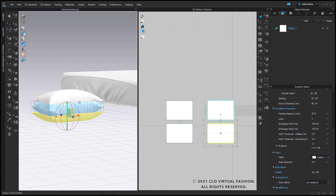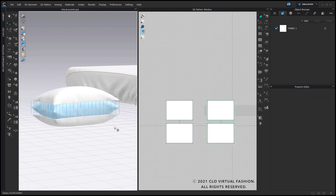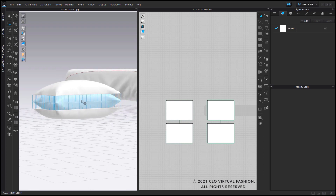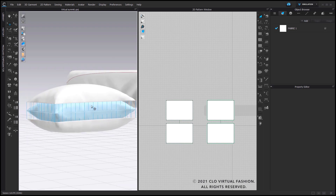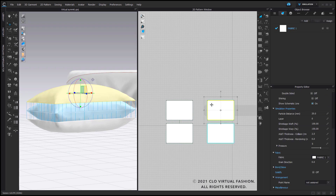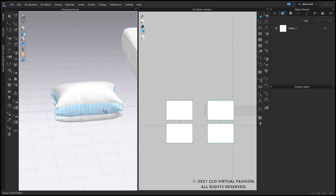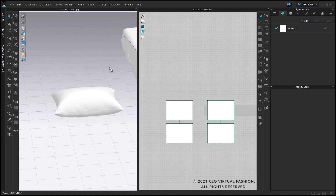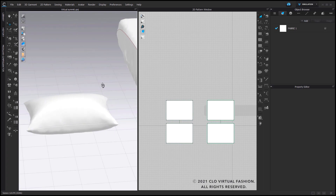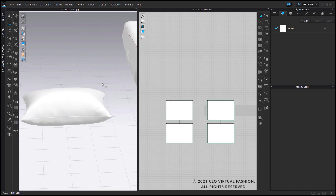Whenever you readjust these pattern pieces, make sure you arrange them in the order that they will eventually end up in. Since this will be my pillow case, I want to make sure it lays nicely on the outside of the pillow insert. Once that's done, simulate again, and you should have your pillow nicely simulated on the outside of your pillow insert.